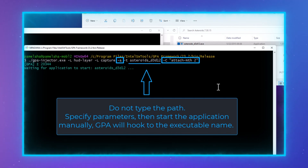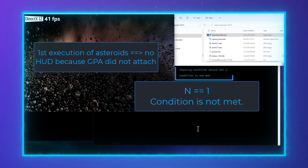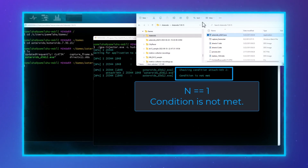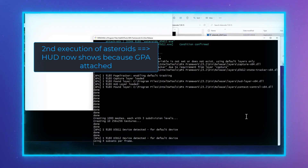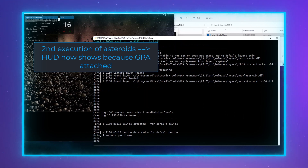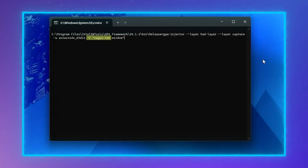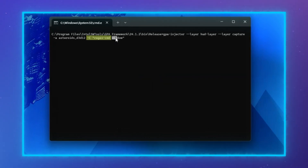You can see here the command to attach to the second process of the Asteroids game. The phrase attach-nth refers to counting up to the nth process, where n is a variable. For attaching with a regular expression, use the phrase regex-cmd with the regular expression as shown.